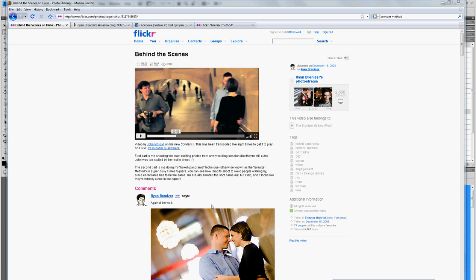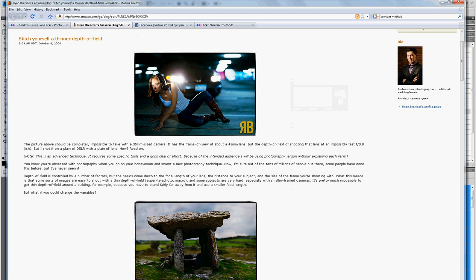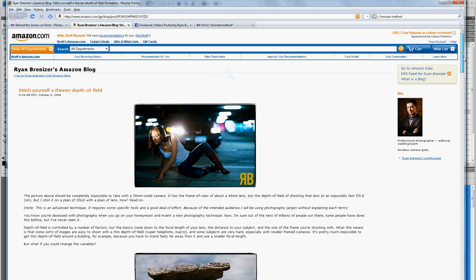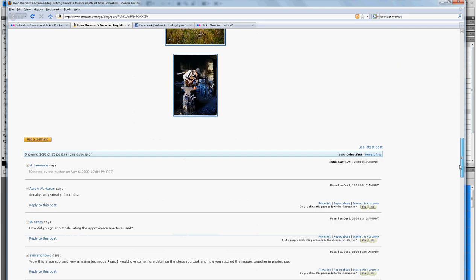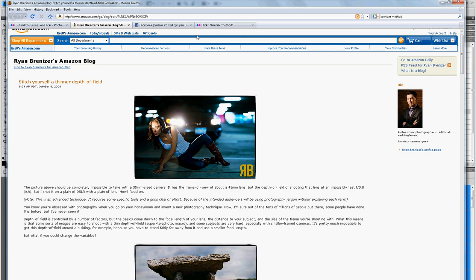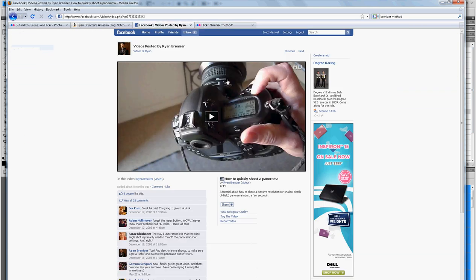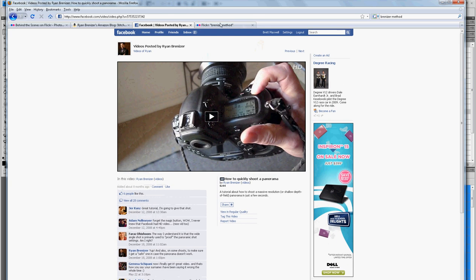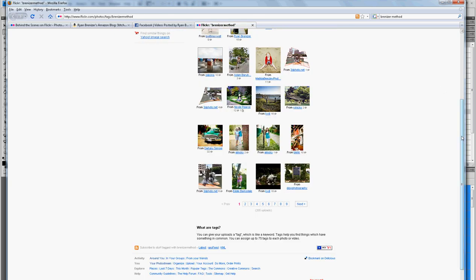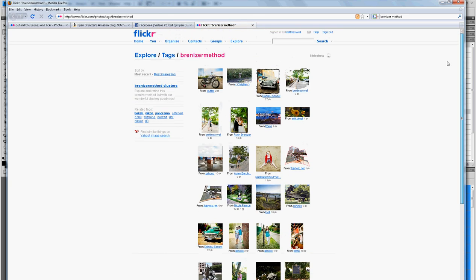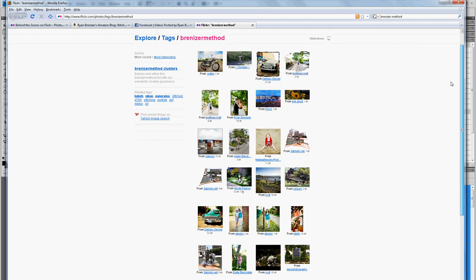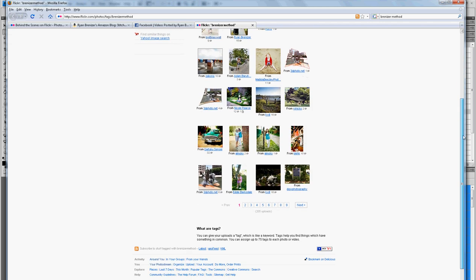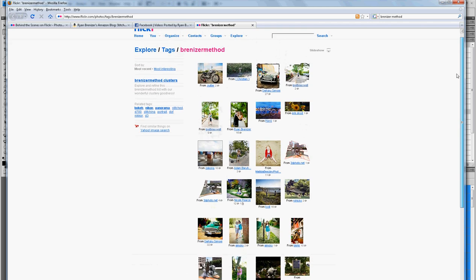This is where the Breneiser method comes in, popularized by Ryan Breneiser, an awesome wedding photographer out of New York. He's popularized this method of shooting a whole bunch of frames, stitching them together to get a very shallow depth of field. If you do a quick search for Breneiser method on Google, you'll find videos where he walks you through the shooting end, his blog, and tags on Flickr showing examples of this work.